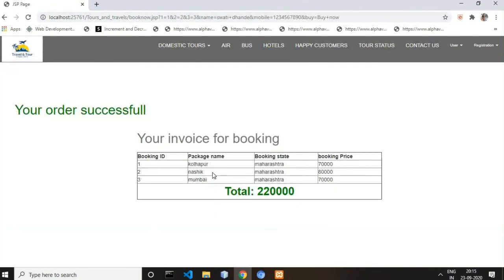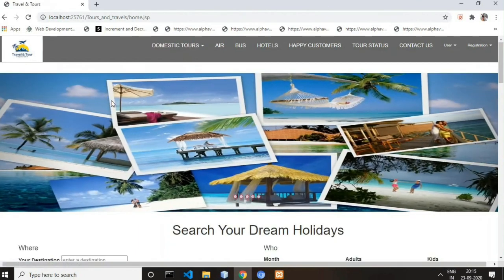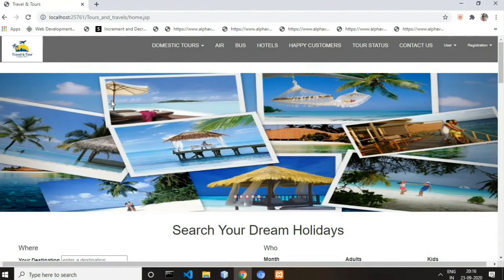We now have 3 records booked. The invoice is generated showing all 3 tours, and the total price is the sum of all the booking prices. This is all about our mini project. If you want this project, you can buy it from my website — I will give the link in the description box. For more details you can comment, or you can also email me. Thank you for watching.